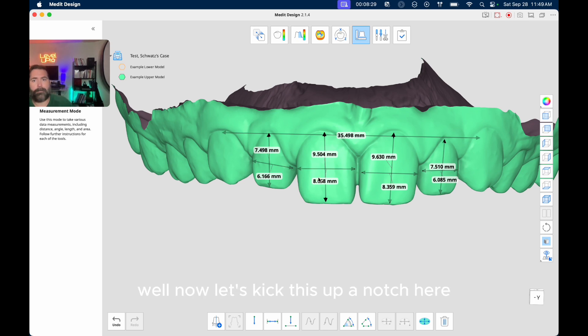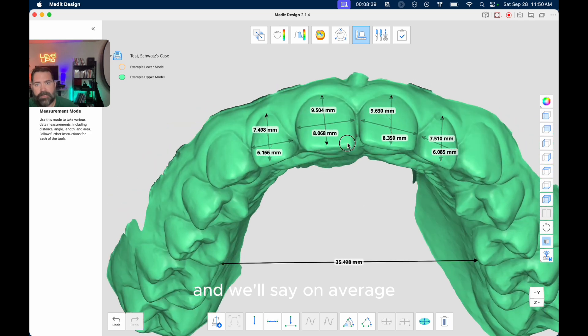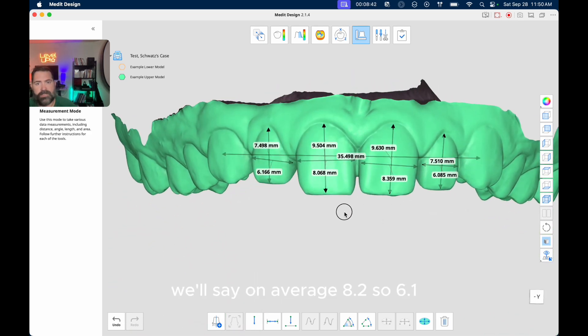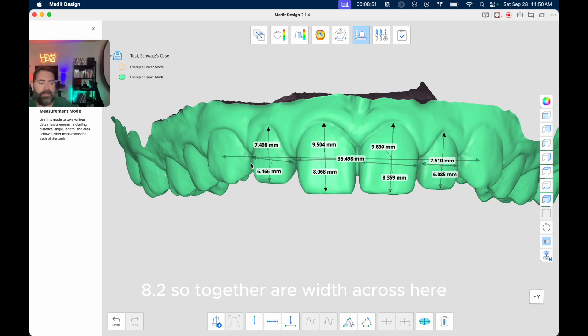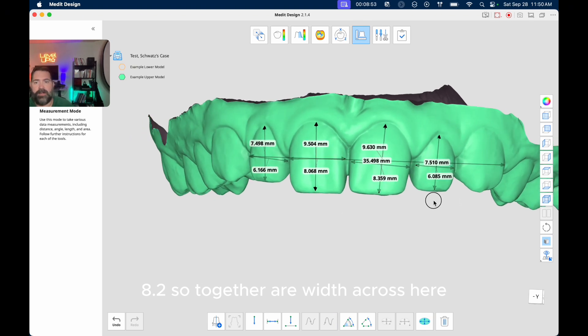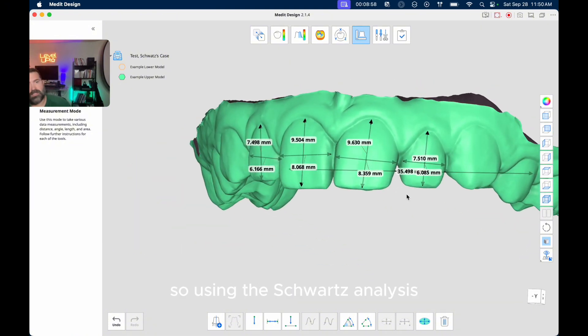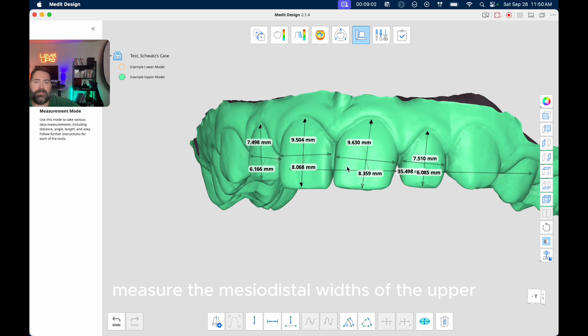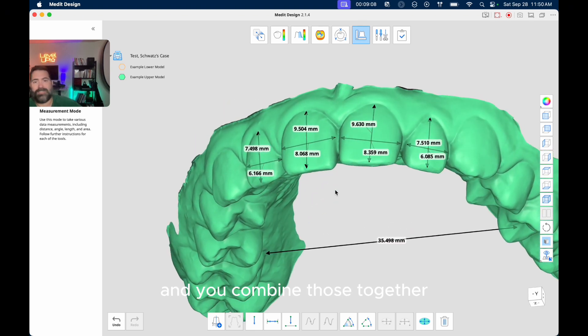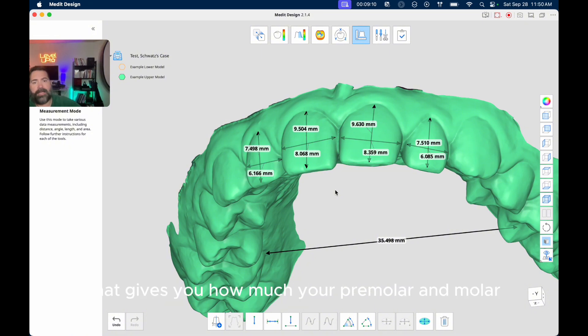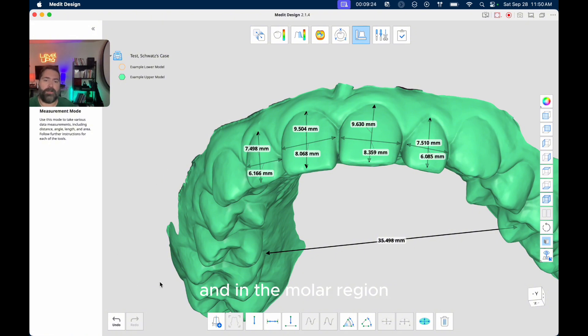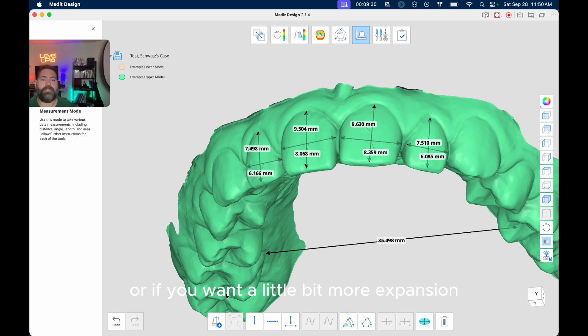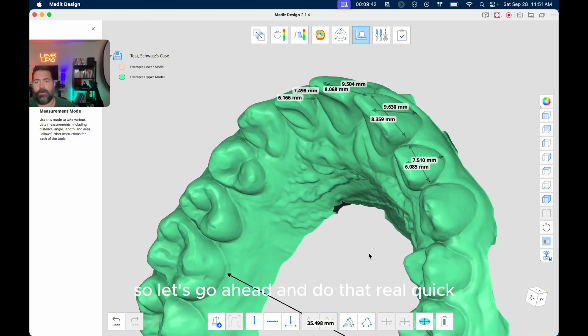Well, now let's kick this up a notch here. And let's say on average we have 6.1 millimeters for the laterals and we'll say on average 8.2. So using the Schwartz analysis, what you do is you measure the mesial distal widths of the upper incisors, both central and lateral, and you combine those together. And then from there, that gives you how much your premolar and molar regions should be. So the premolar region, for example, on a regular width phase it should be plus 7. And in the molar region it should be plus 14. For a wider phase or if you want a little bit more expansion, you'd want 8 millimeters in the premolar region and you'd want 16 millimeters in the molar region. So let's go ahead and do that real quick.